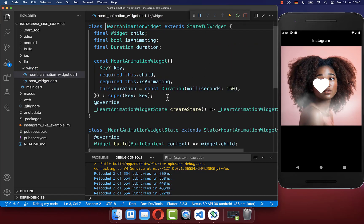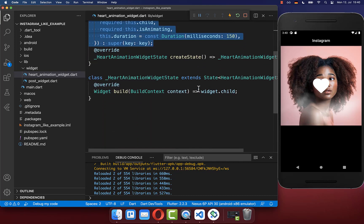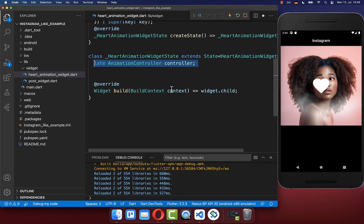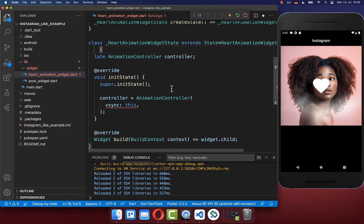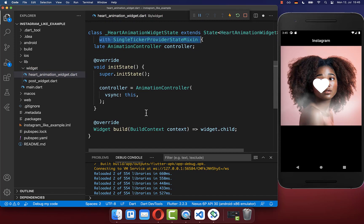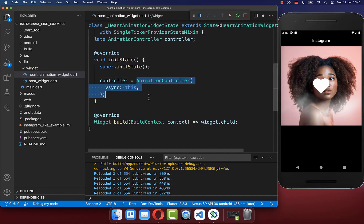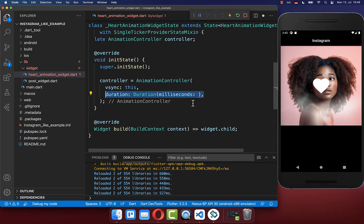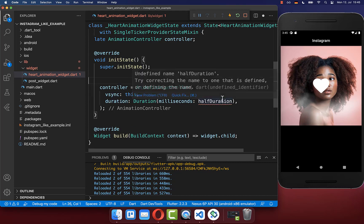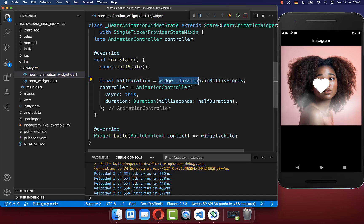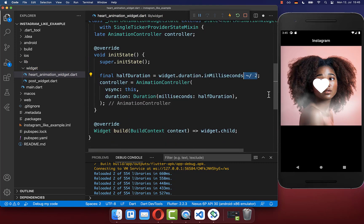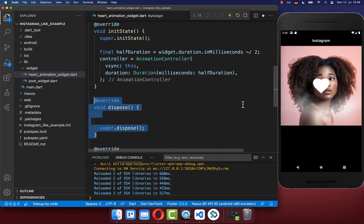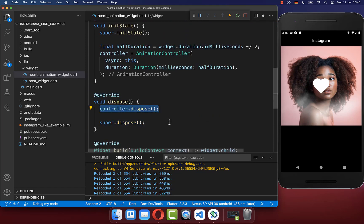Let's create this widget together and create these three fields within the constructor. We want to create an animation controller within our state, and initialize it within the init state method. Make sure to supply the SingleTickerProviderStateMixin within your state. With this animation controller, we can control the heart. We define how long our animation should last by supplying a duration — taking the milliseconds passed to this widget and dividing it by two. Lastly, create the dispose method to clean up your animation controller.